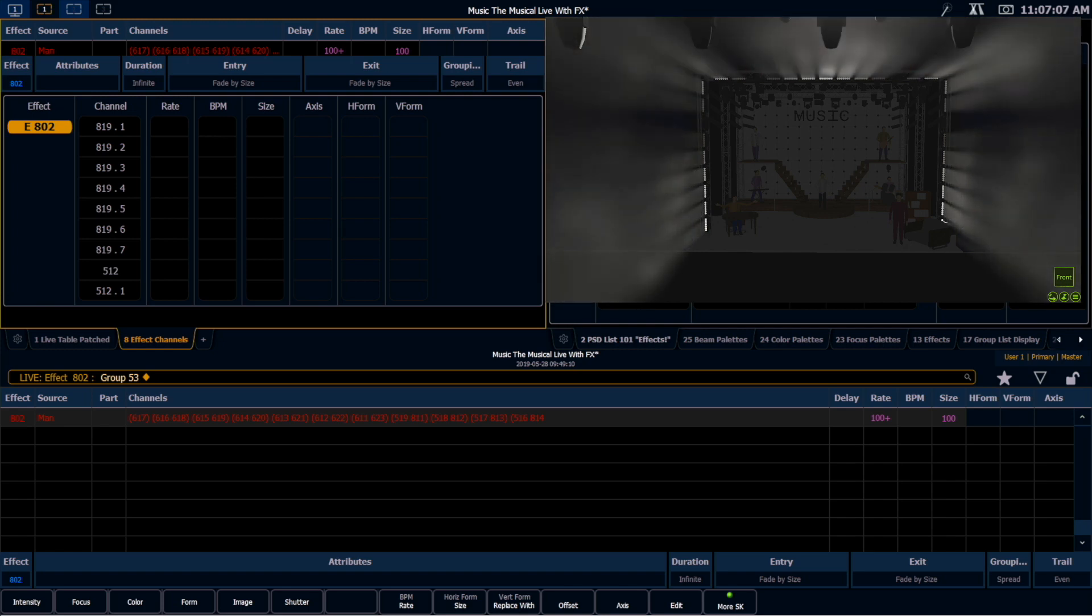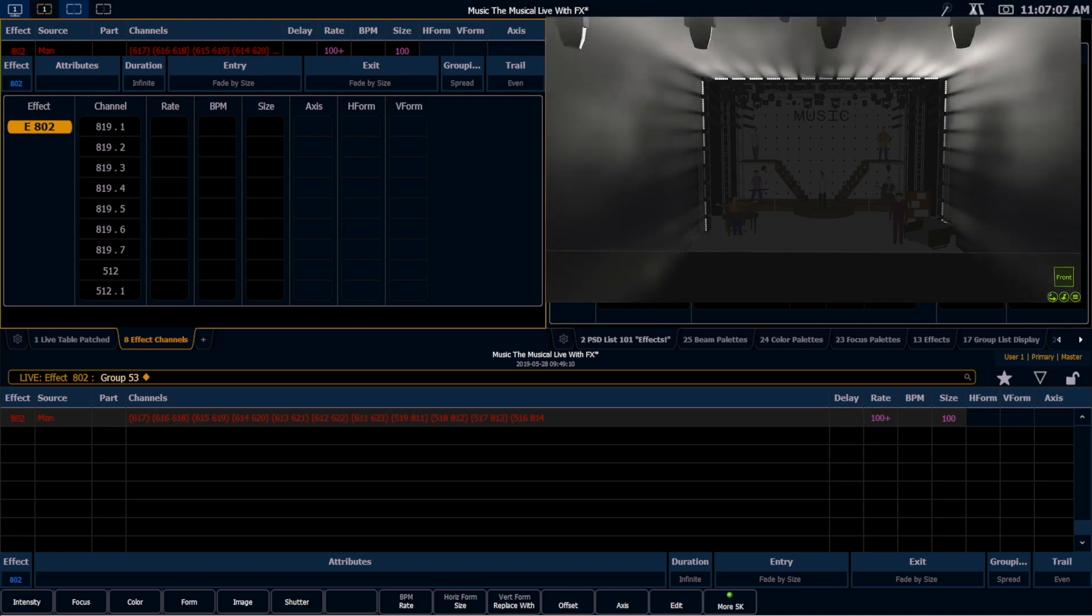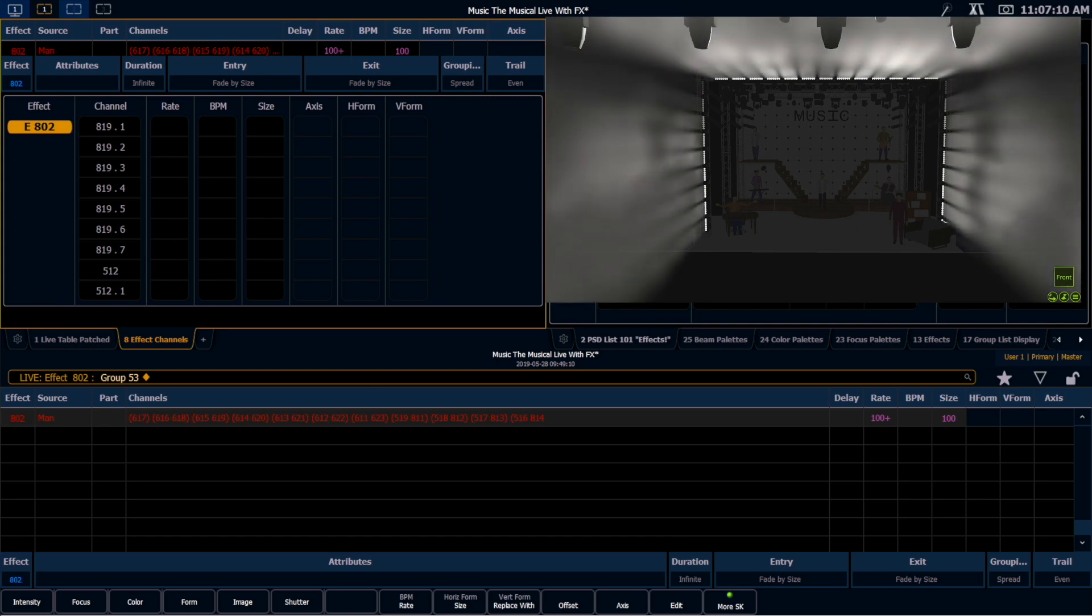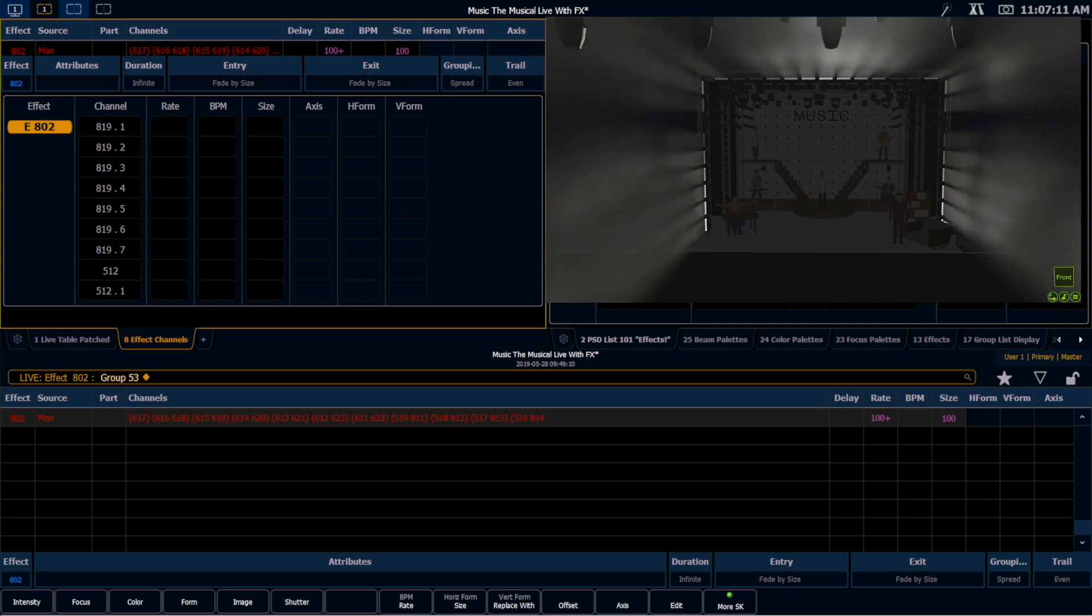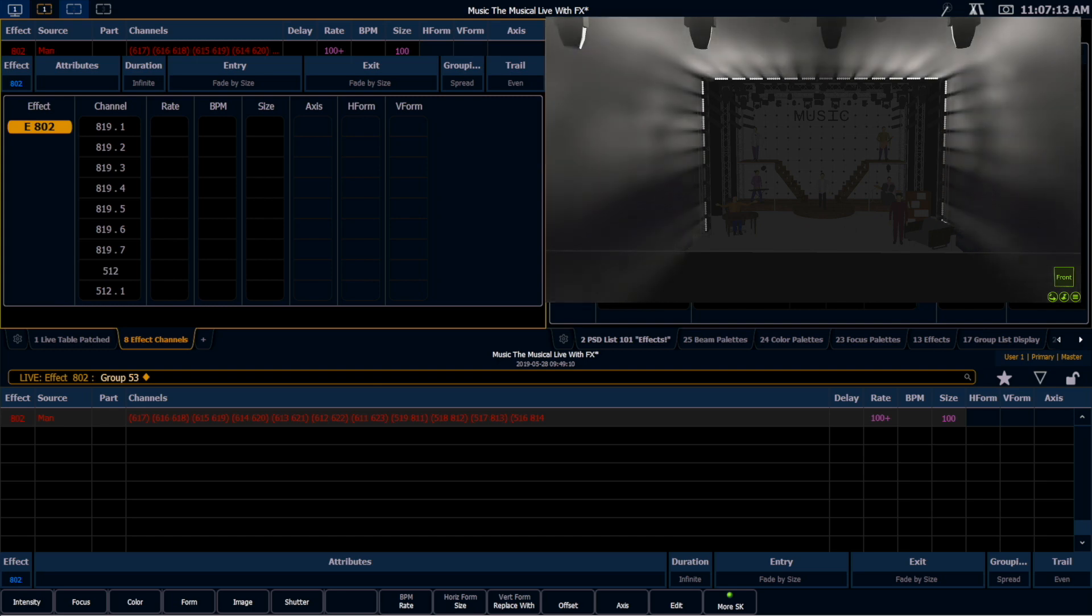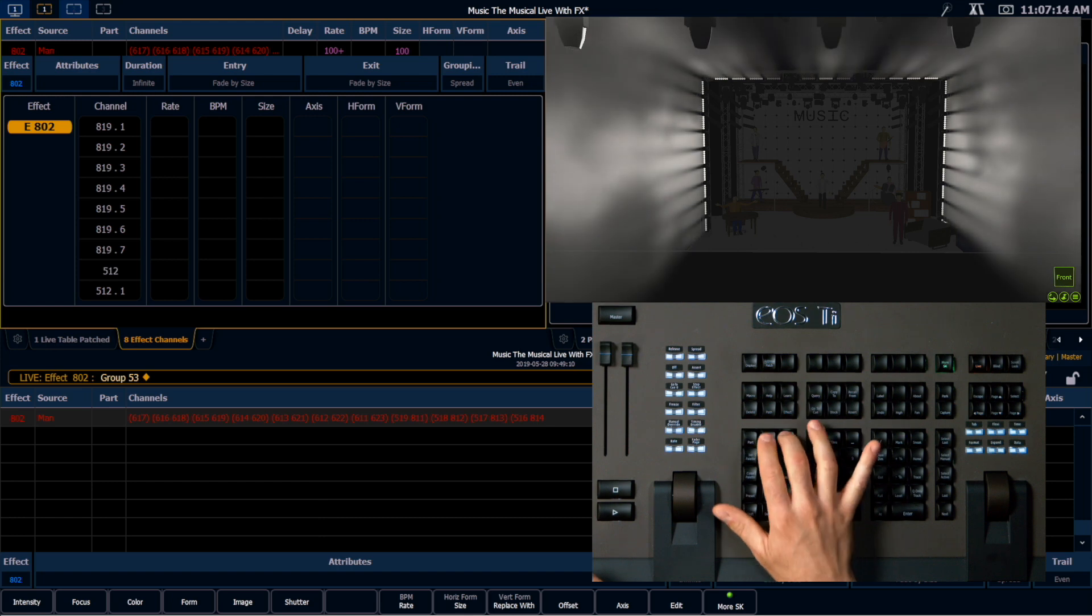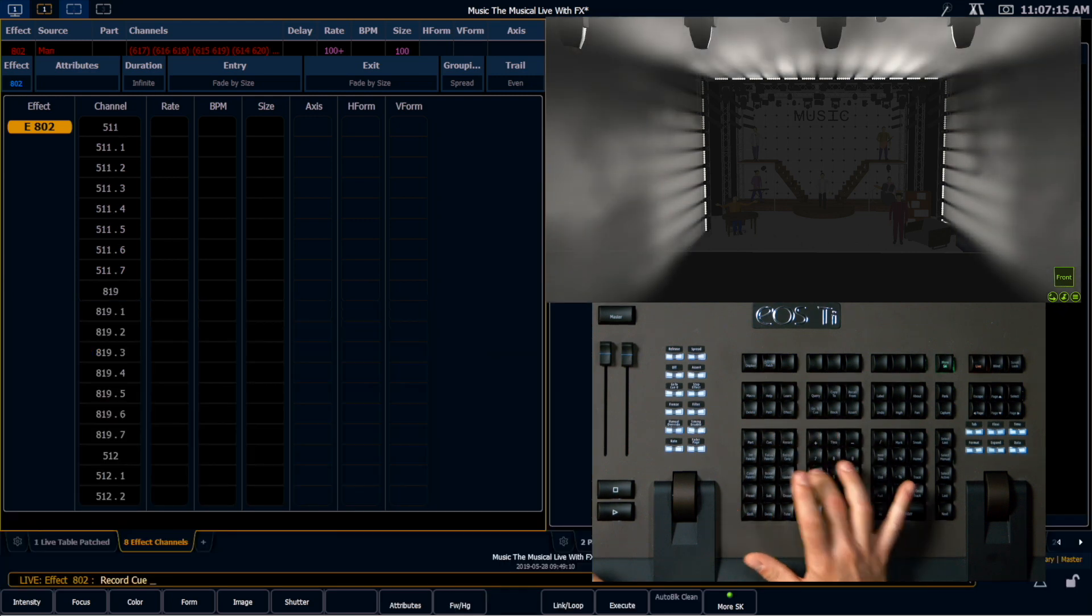You're still running the same effect, and the channel selection order is still maintained. But now we have the sides running at a different rate than the top. I'm going to record that into a new queue. Record queue 4.